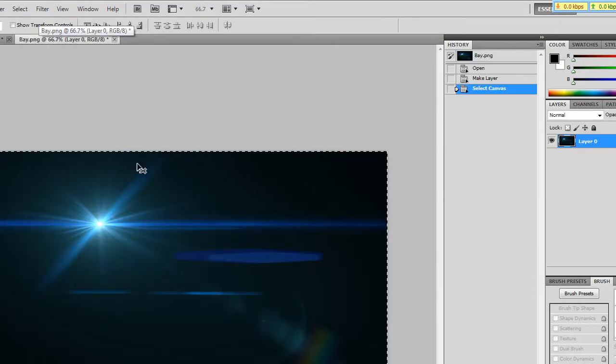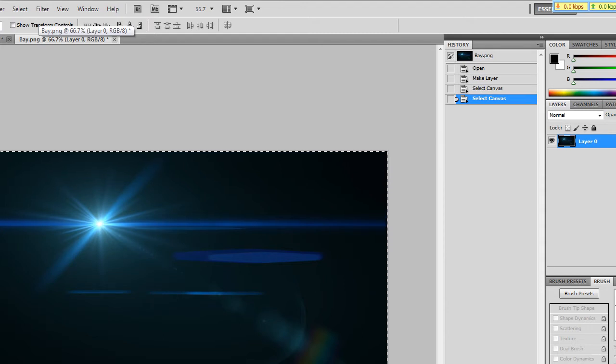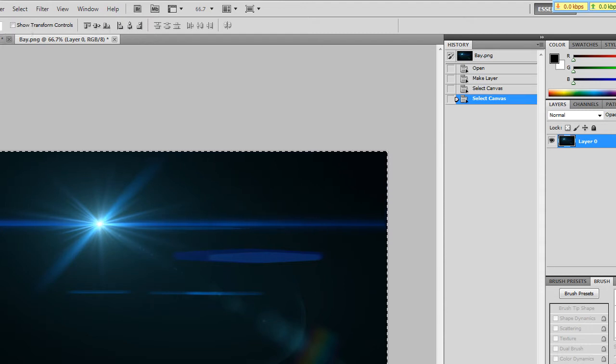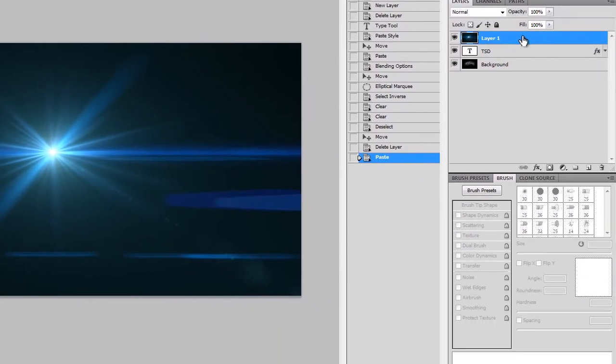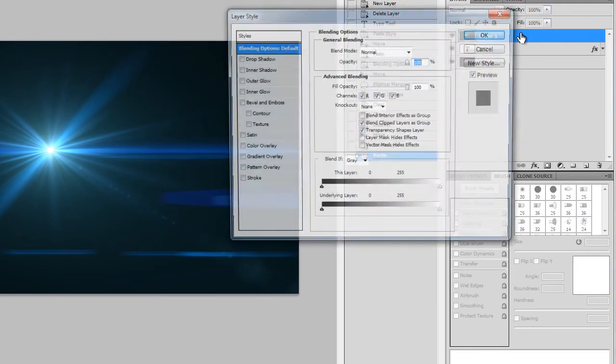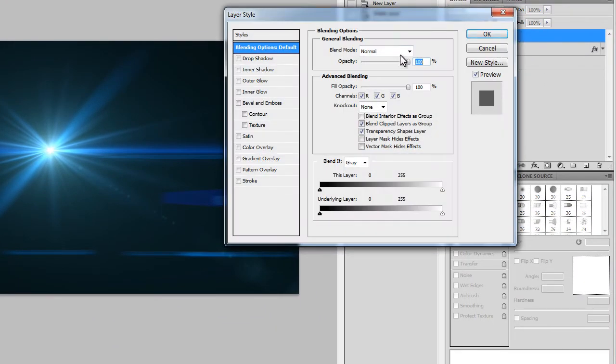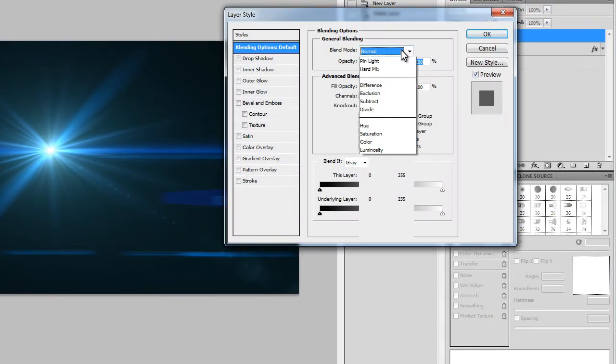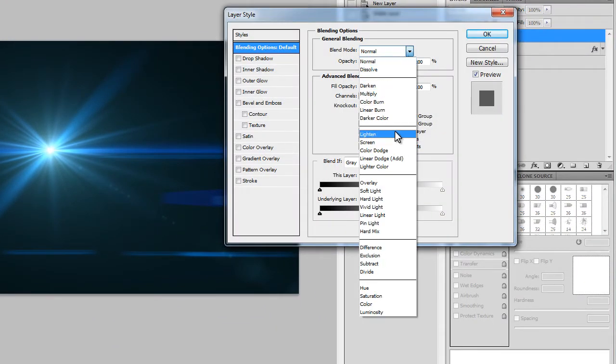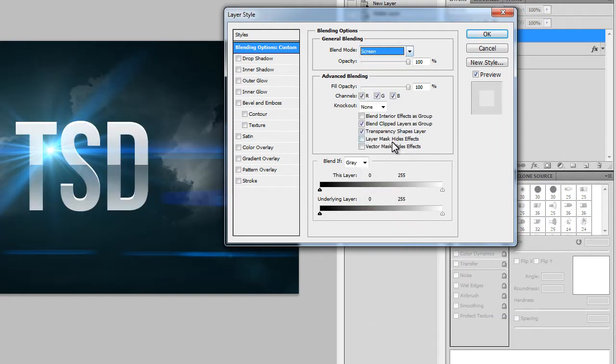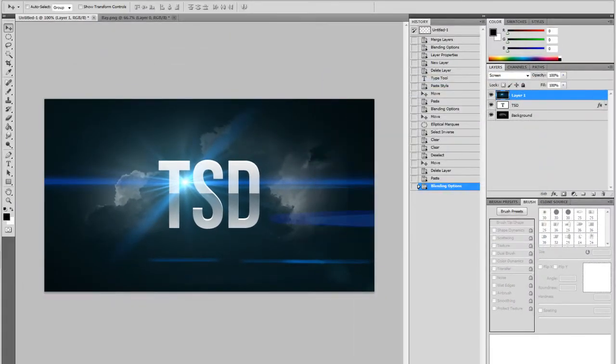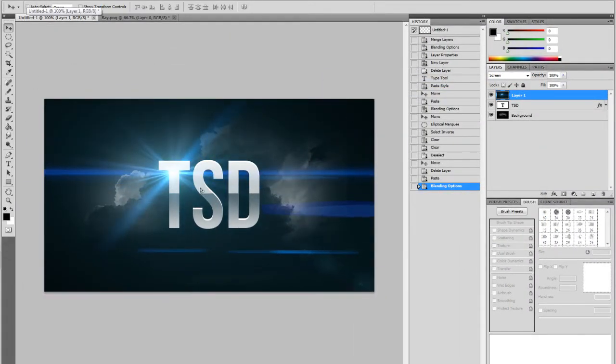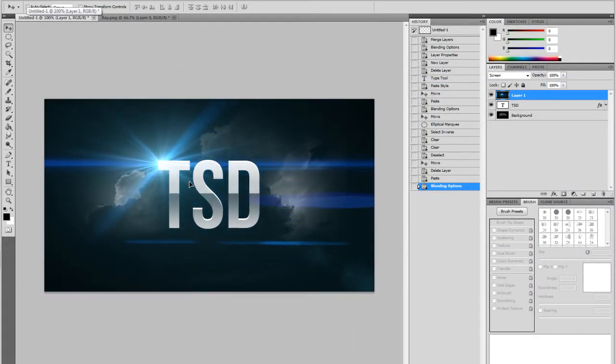I'll be using this optical flare so you just CTRL A, CTRL C, CTRL V and it's there. Now you want to double click on your layer and go blend mode screen and that will just delete all the black as best as Photoshop can and hit OK and now you want to line it up like so.